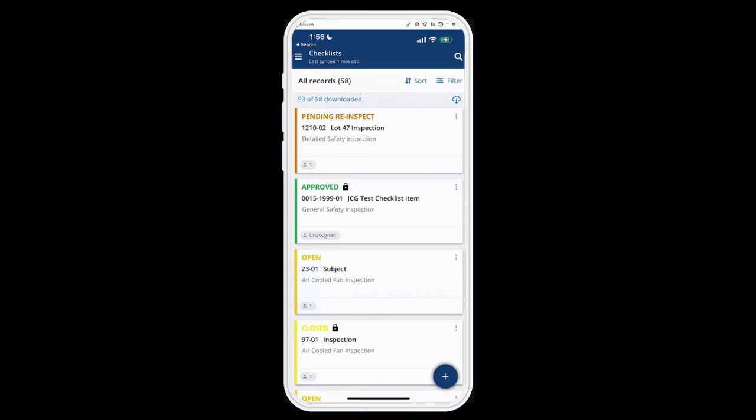These are a list of records that I have access to see, or I can create new ones if I have permissions to do that as well, with the blue plus button on the bottom right. So I'm going to tap that.